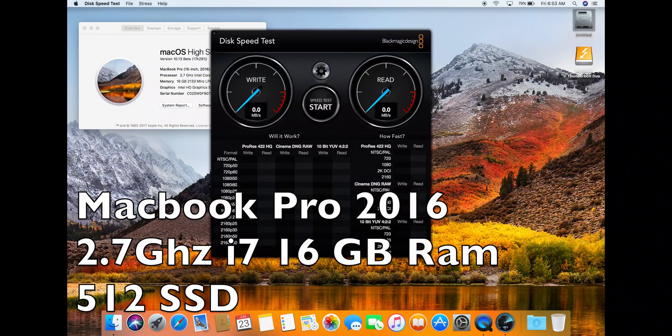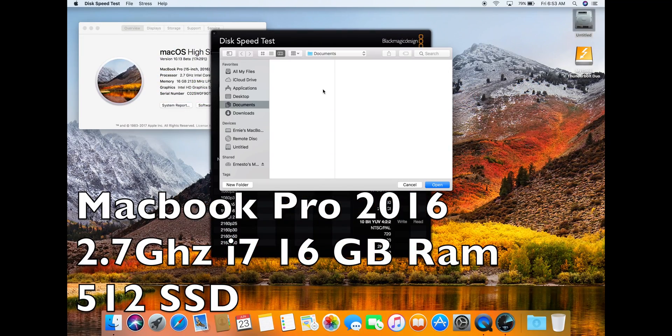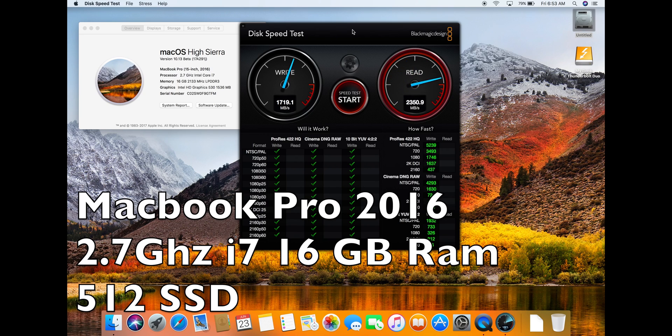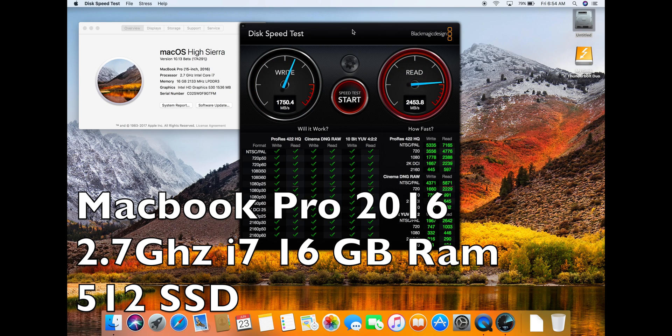As you can see, I have a MacBook Pro 2016 with a 2.7 GHz i7, 16 GB of RAM, and a 512 GB SSD.